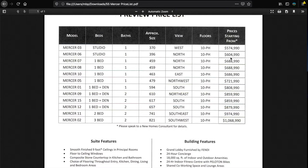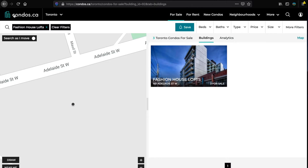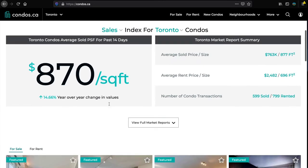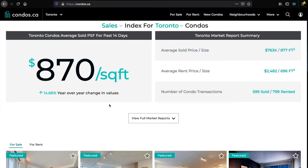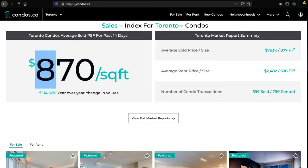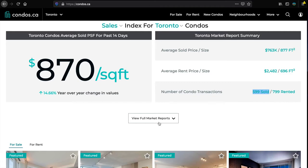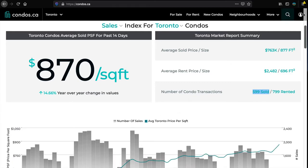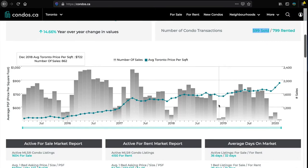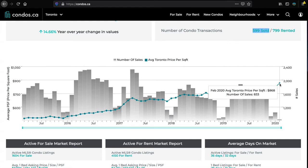Does that make any sense to invest at $1,600 a foot? If you go to condos.ca, we're looking at fashion house here, so you can see what's going on. The average in the 416 is $870, and this is the highest price I've ever seen on condos.ca. 14.66% year-over-year change - that's a lot - and that's for 600 units sold and 800 rented.